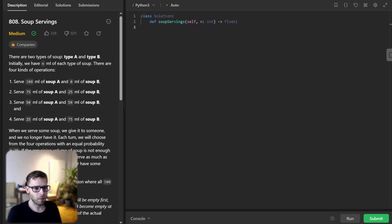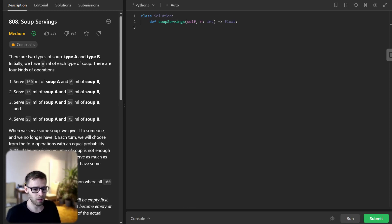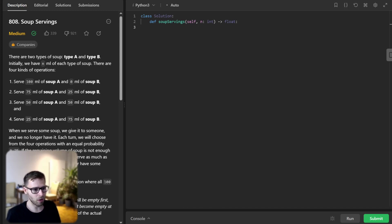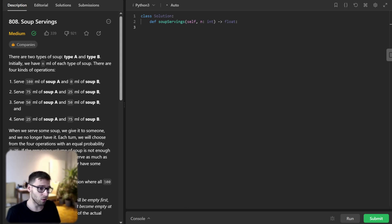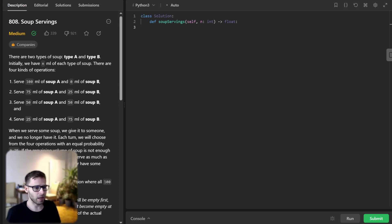Hello everyone, welcome back. Here is Van Amsen. In today's video we are going to delve into a really intriguing problem called soup serving. So this problem is an excellent opportunity to explore a dynamic programming top-down approach also known as memoization. If you are new to this technique or if you are looking to deepen your understanding, you are in the right place. So let's get started.